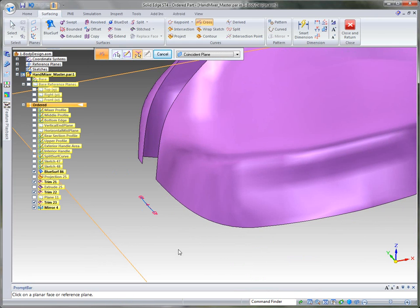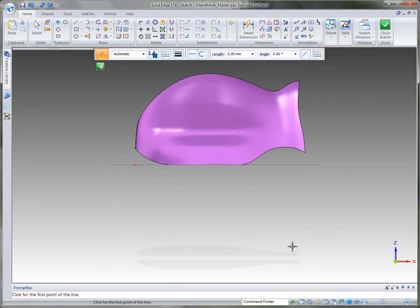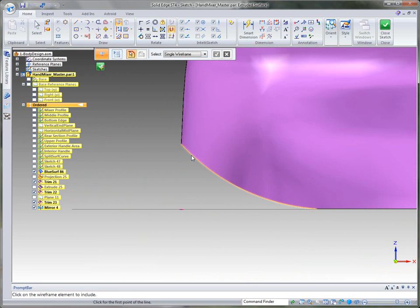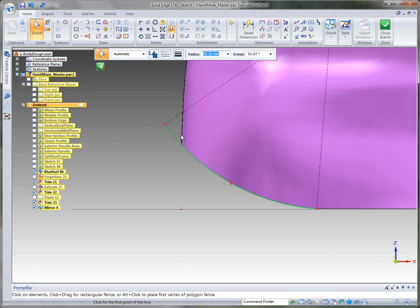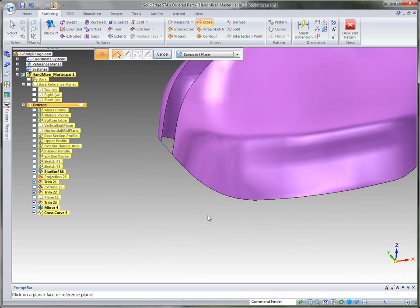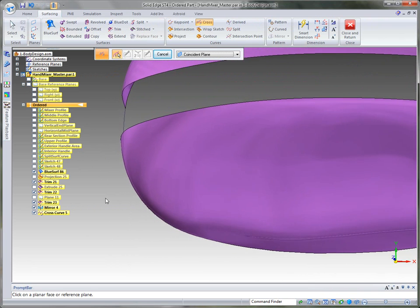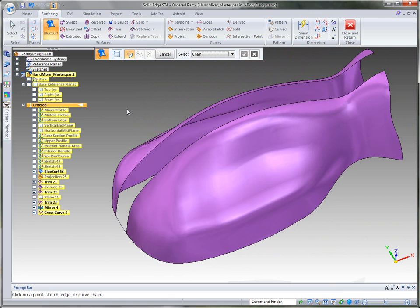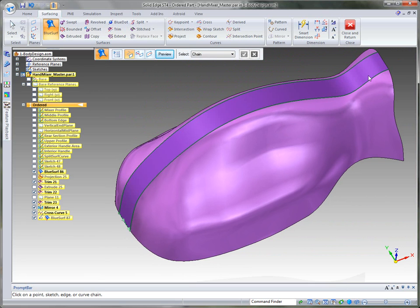That develops the first curve. Now it's prompting for the second curve, so I'll use the front view. For this particular curve, I'm simply going to include this side edge of the surface, then extend it up past this surface. Once done, by using those two curves we developed, it creates a cross curve that follows the contour shape of our surfaces. Then we go ahead and develop another surface using the Blue Surf command, simply identifying the two edges of our surface, and it develops that surface for us.